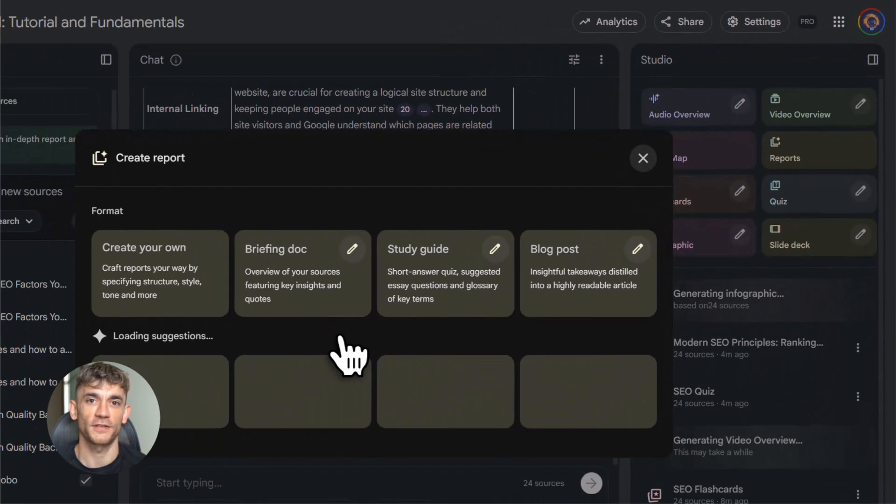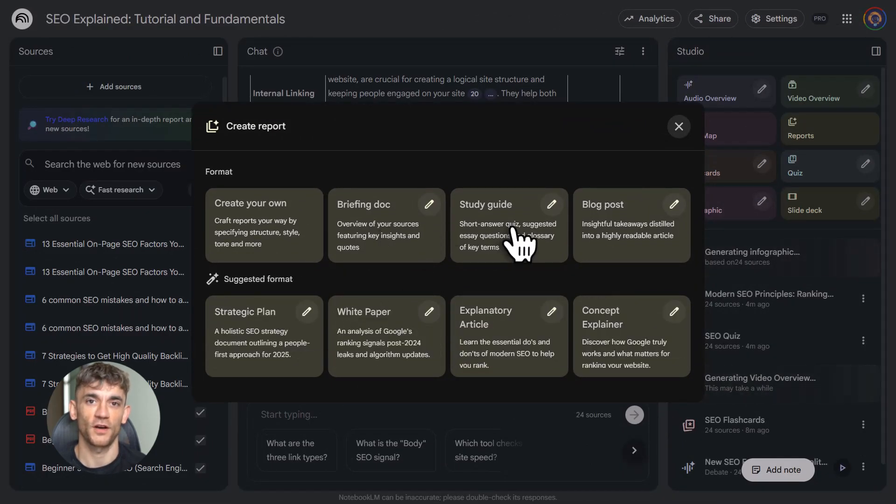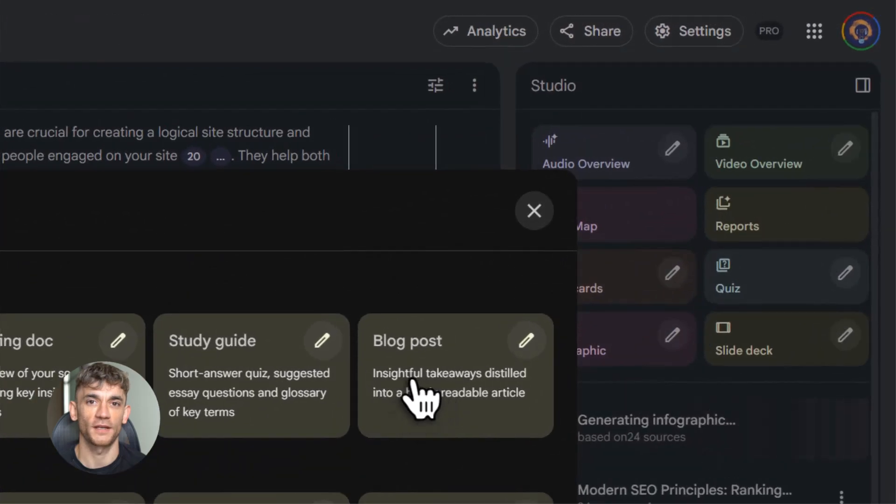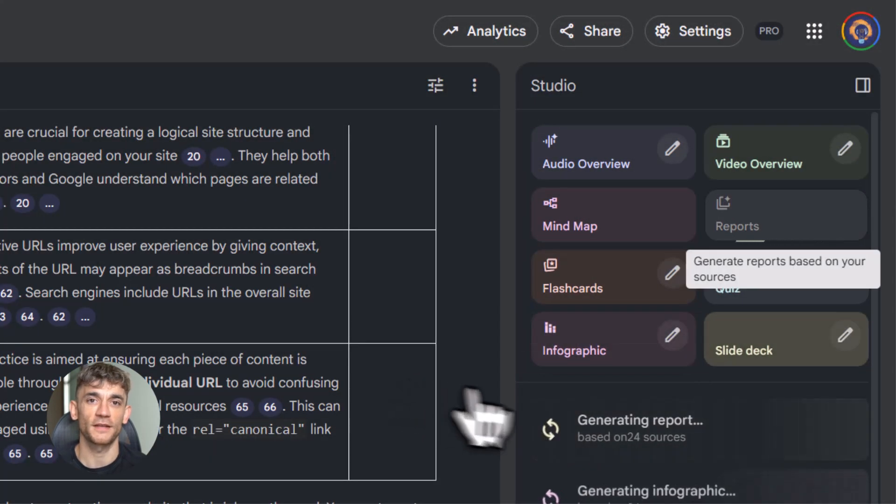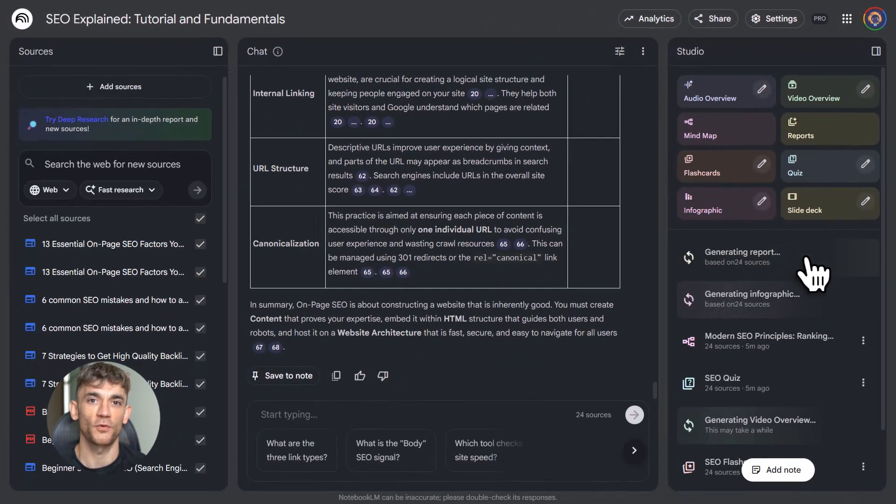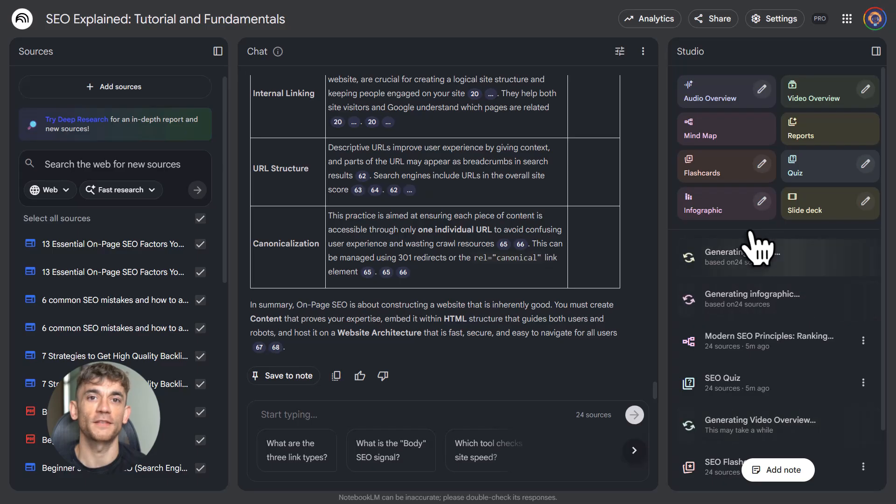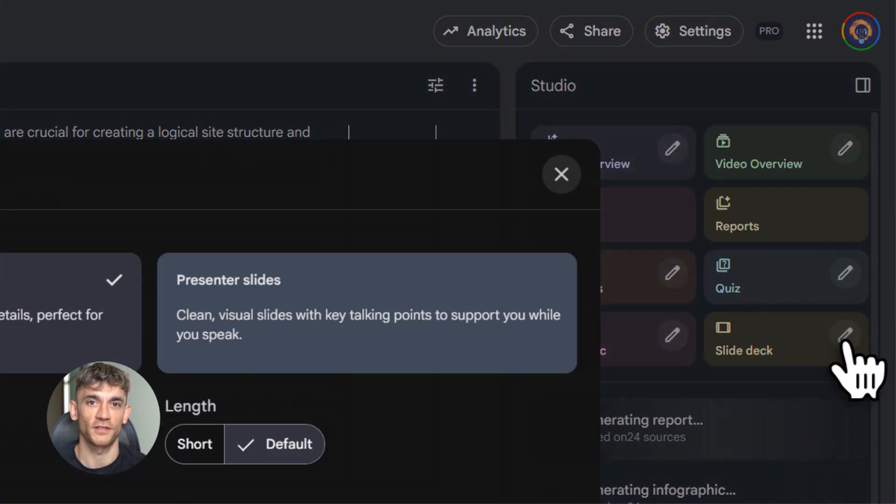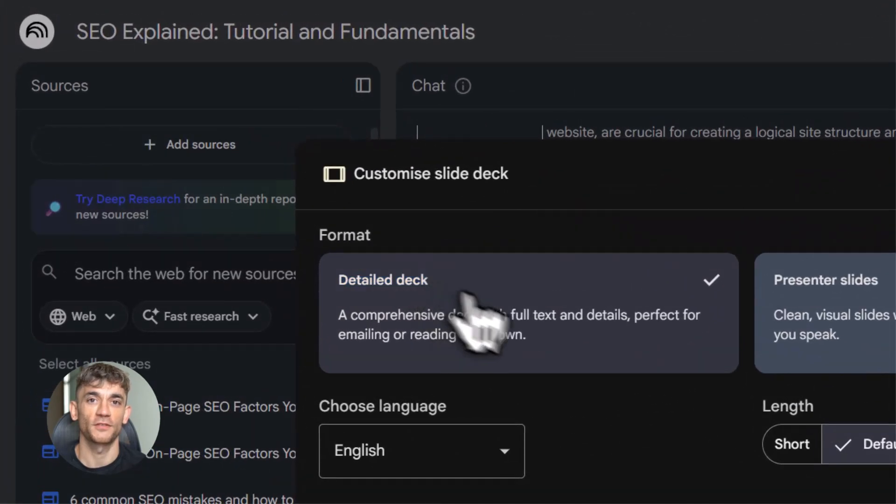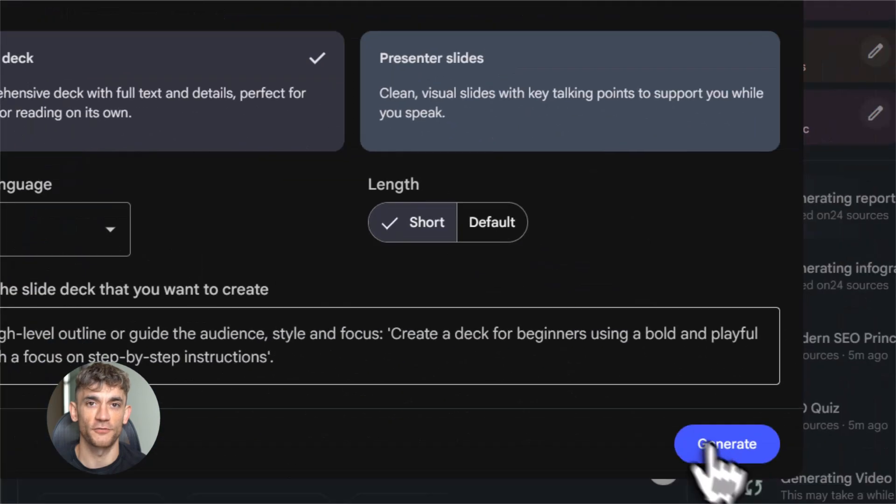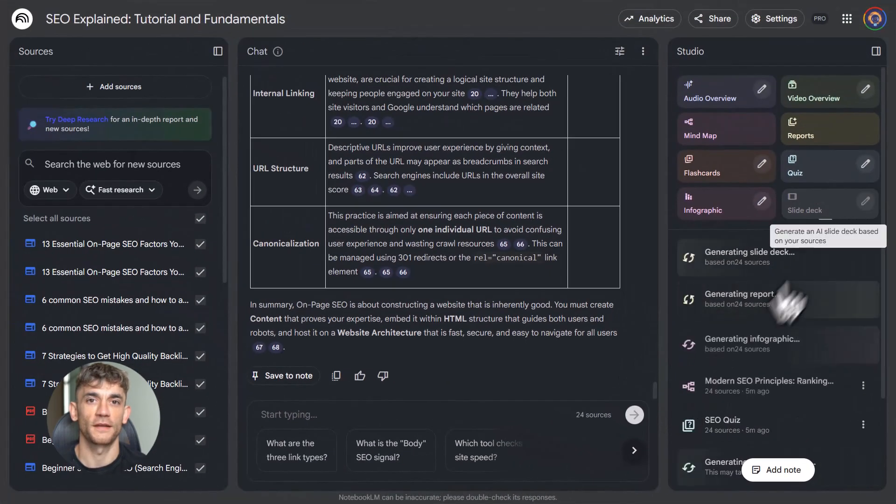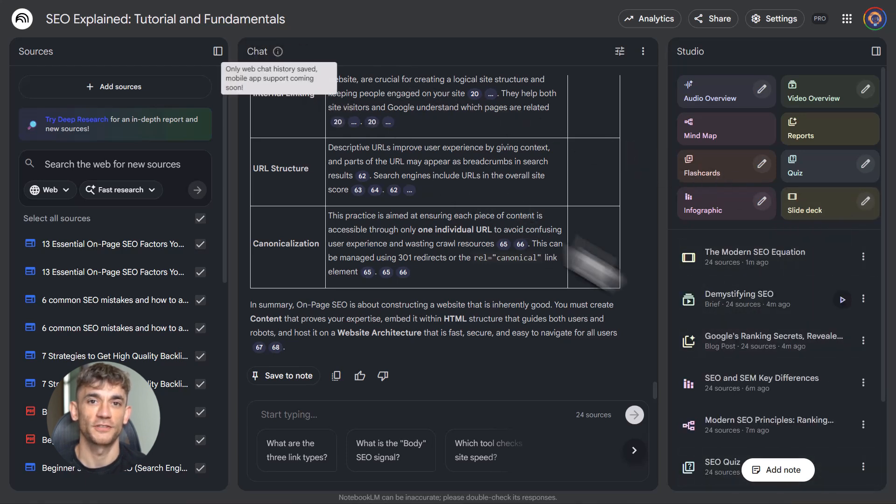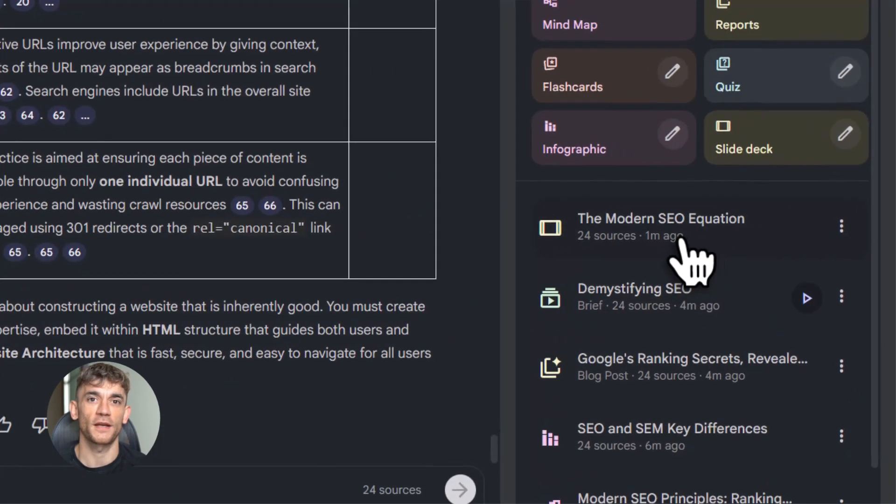The possibilities are endless, and that's what makes Notebook LM so powerful. It's not just one tool. It's a whole system for learning, researching, and creating. And here's the thing. Most people are still learning the old way. They read long articles. They watch hour-long videos. They take notes they never look at again. They forget half of what they learned by next week. Notebook LM flips that. You're not passively consuming. You're actively engaging. You're asking questions. You're generating custom content. You're building a personal knowledge base that grows with you, and it's free. Google isn't charging for most of this. You get 50 sources per notebook for free. You get unlimited chat. You get all the studio features. The only thing you pay for is more sources and team sharing. But for most people, the free version is more than enough.